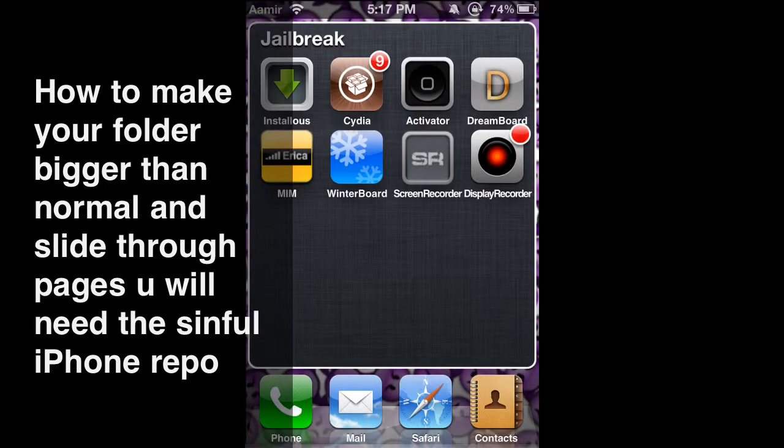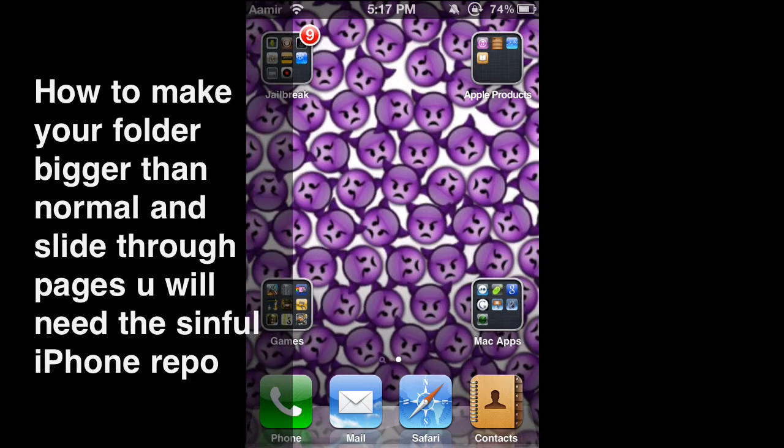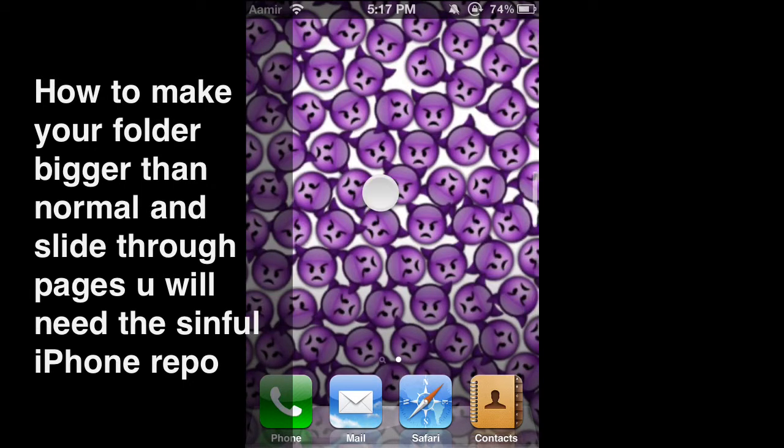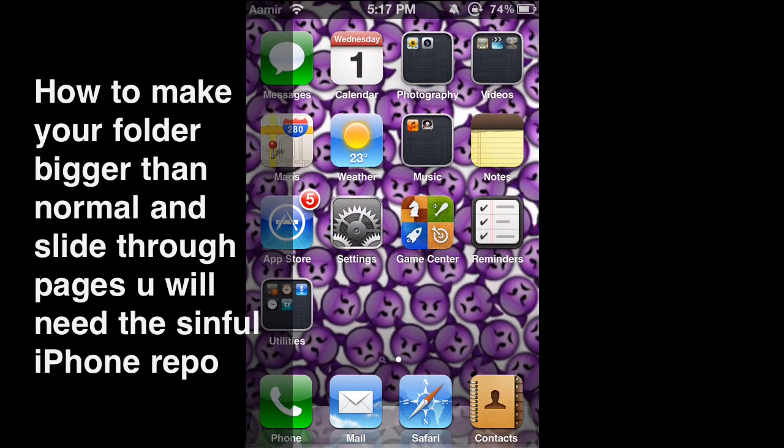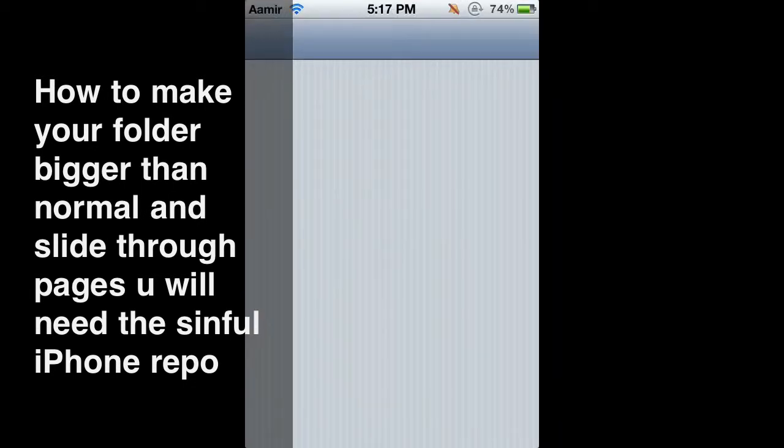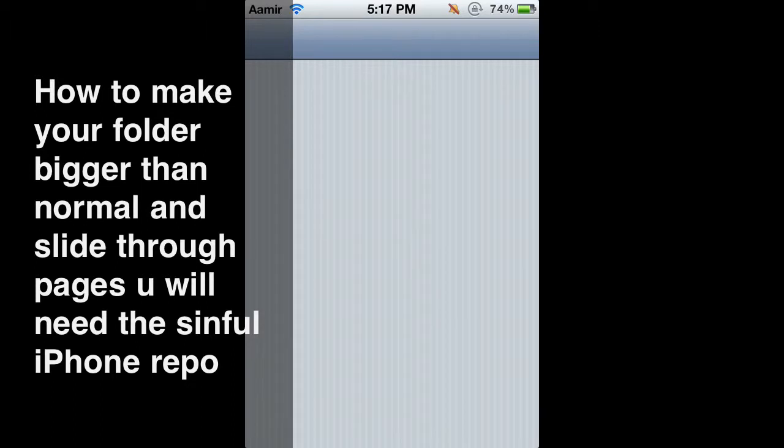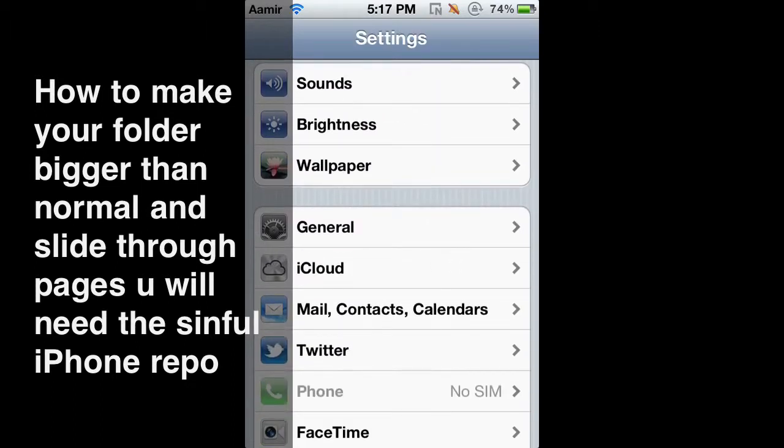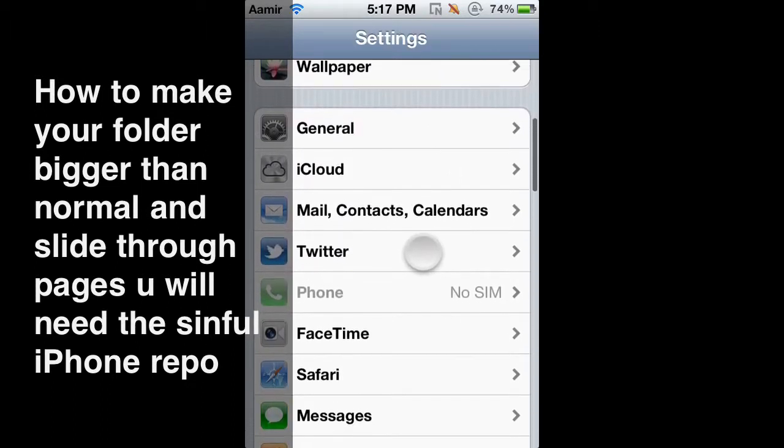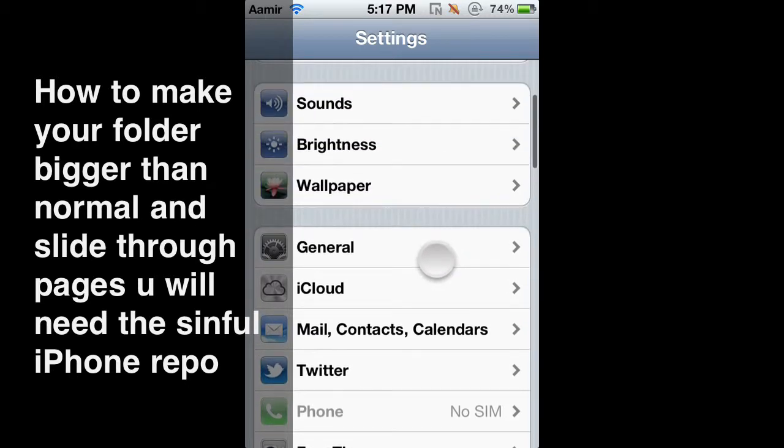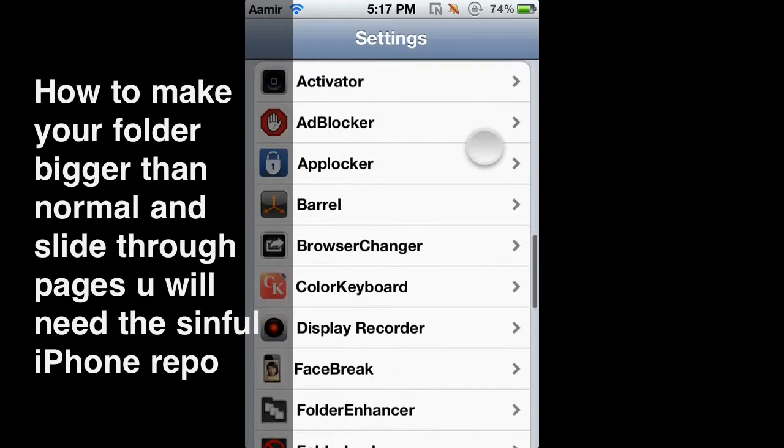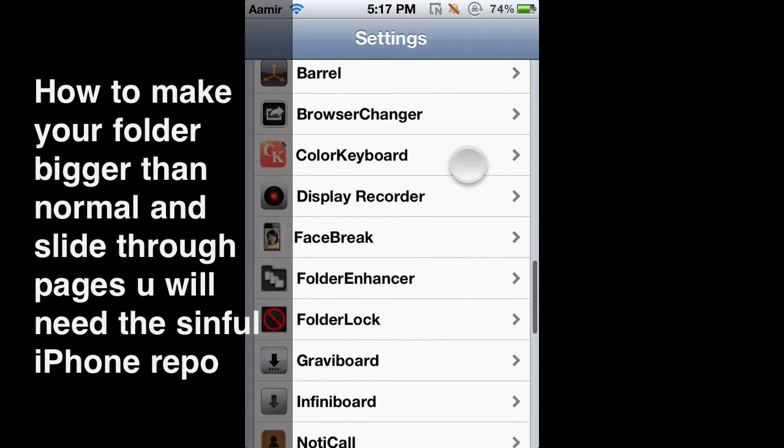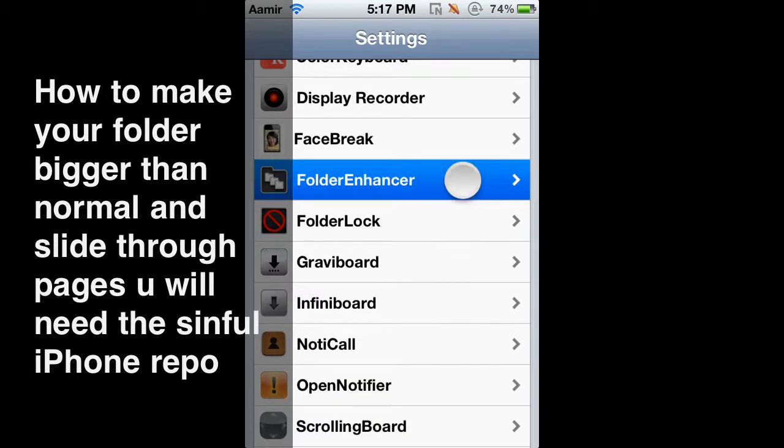So now I'm going to show you my settings, how it is. My applications can be put like this because I have this program called Gridlock. And I think it's also from Sinful iPhone. So if you want to install that, it'll sort of help you. Okay, now let me scroll down to my, not general, to my Folder Enchanter.